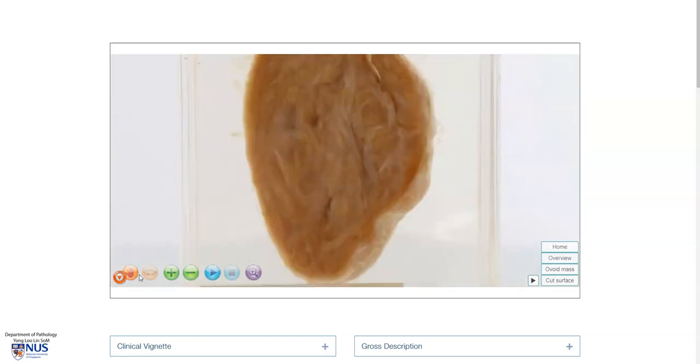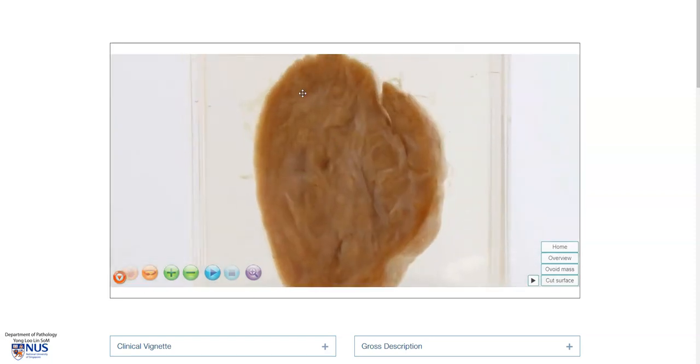This tumor has a pale, tan cut surface with some whitish areas representing collagen or fibrous tissue.